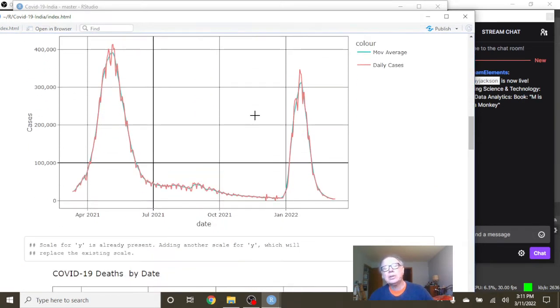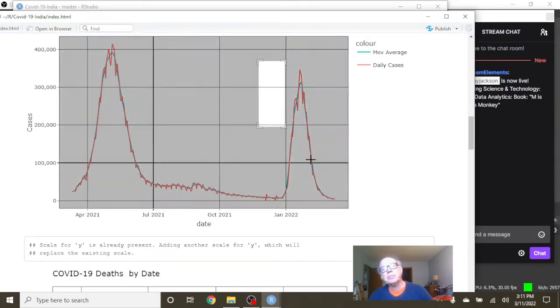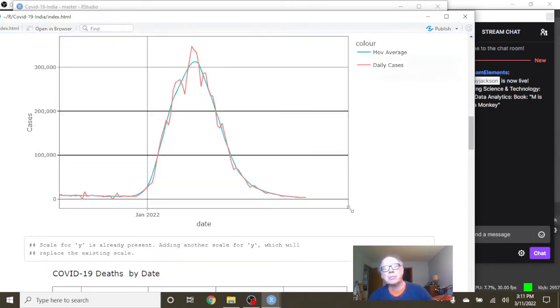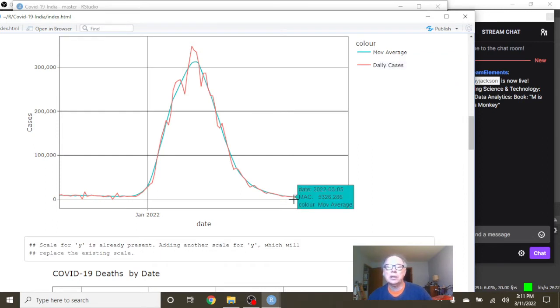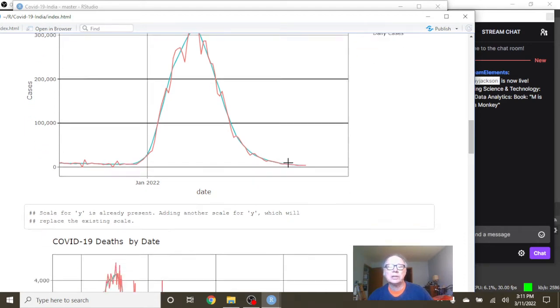Of course, that explains this big long declining pattern here. On March 10th, you have 4,194 cases with an average of 5,326 cases per day.